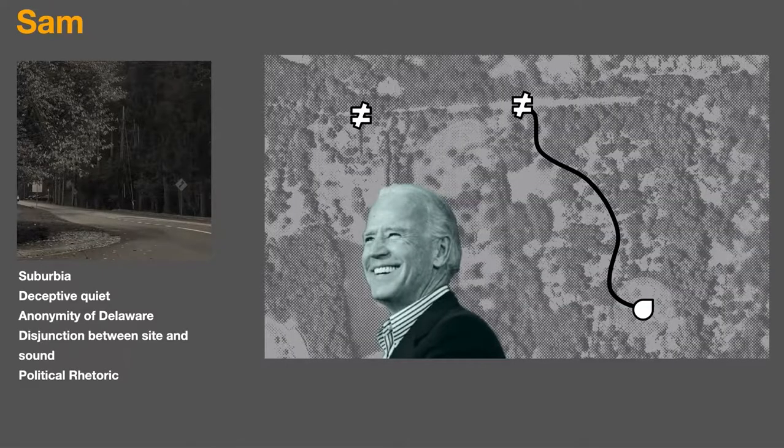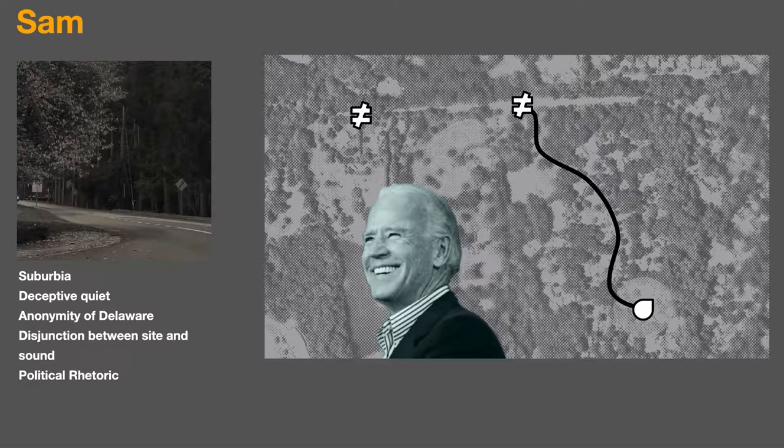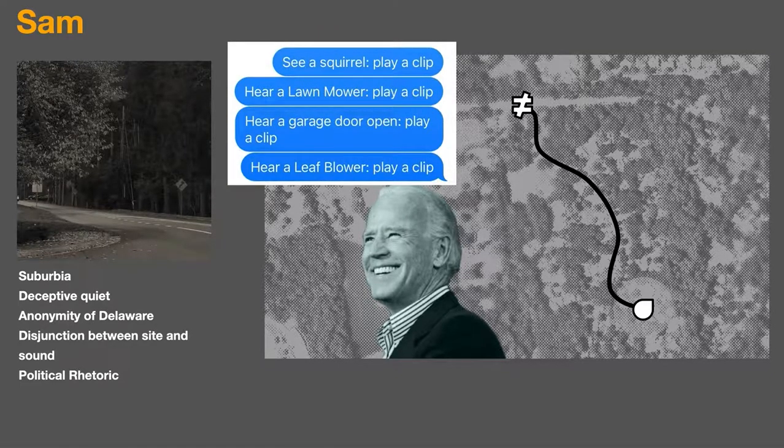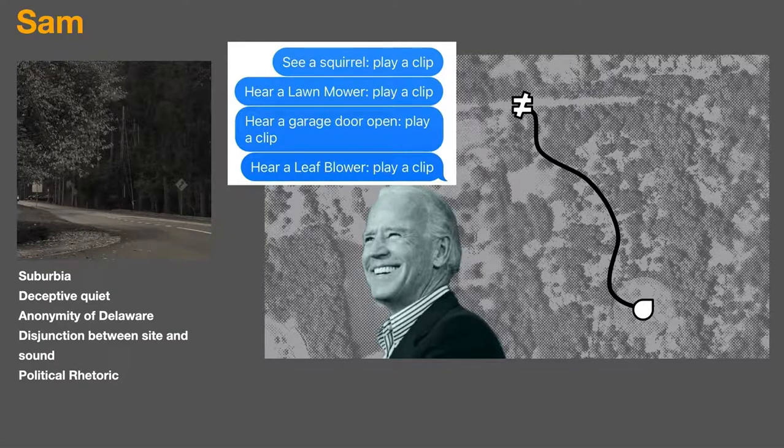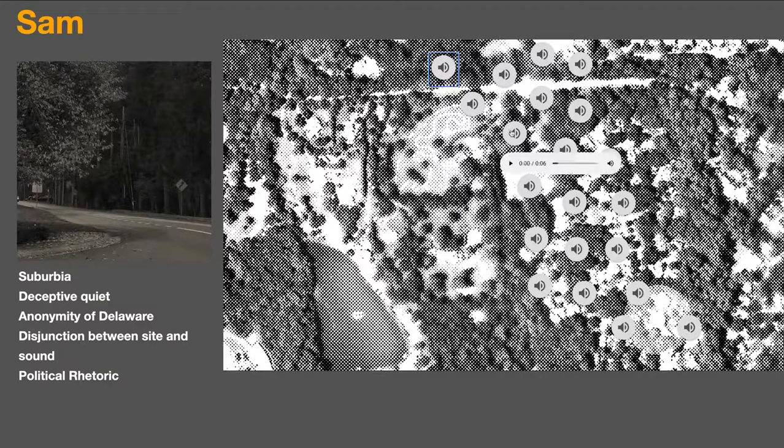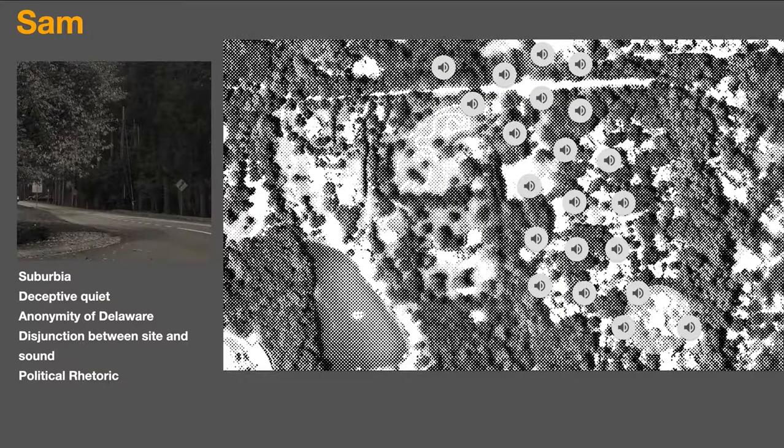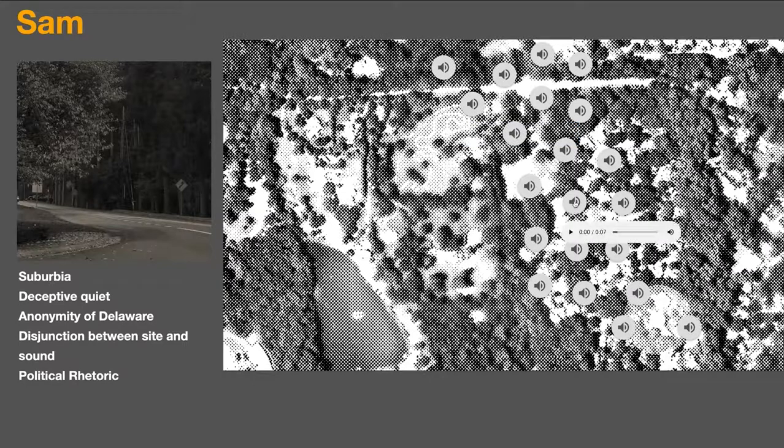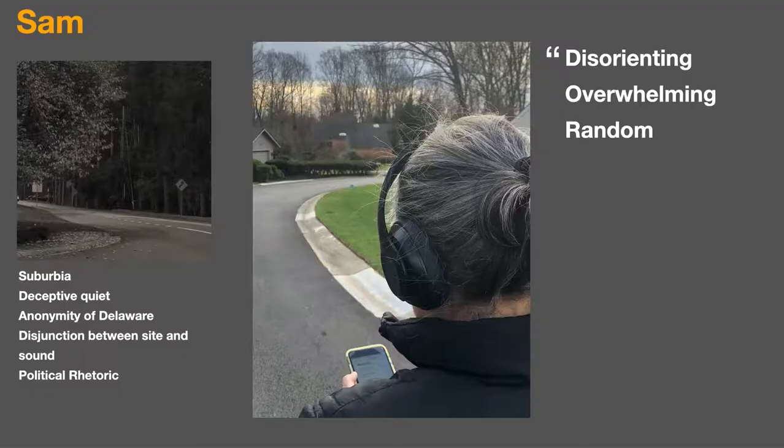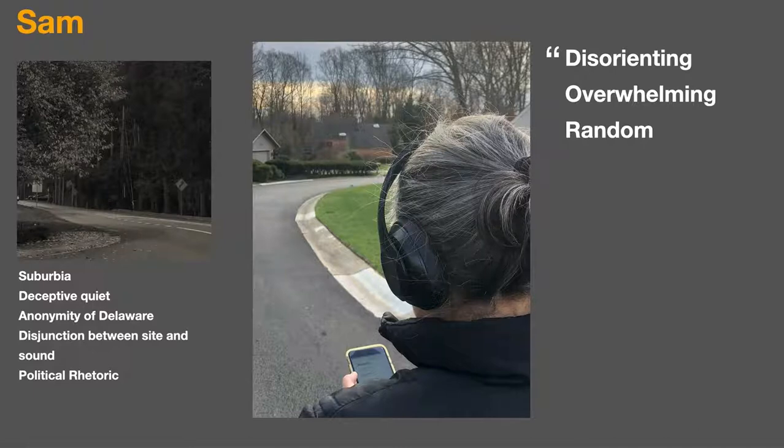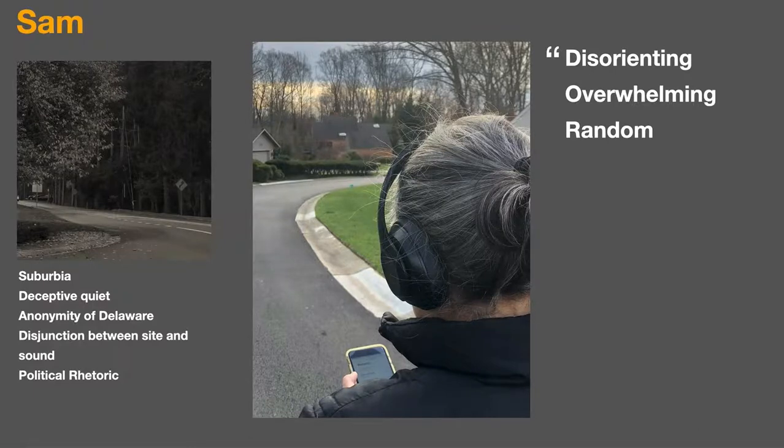Our class was happening in the midst of the presidential election and one student Sam lived just down the street from Joe Biden's house in Delaware. In his Sight Sound project he explored the disconnect between the media circus and its political rhetoric, and the deceptive quiet of this suburbia. In his final project that focused on the disjunction between vision and sound, he created a Fluxus like game, in which a participant would follow a route, and upon seeing or hearing different things they would trigger a different sound clip. He tested the project with his parents, who found it, quote, disorienting, overwhelming and random. So Sam considered that a success.